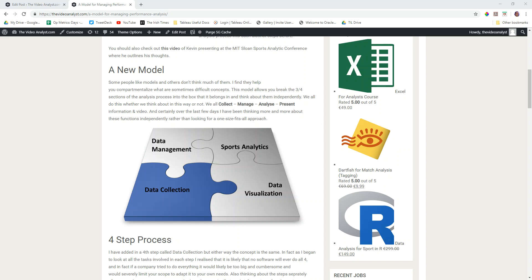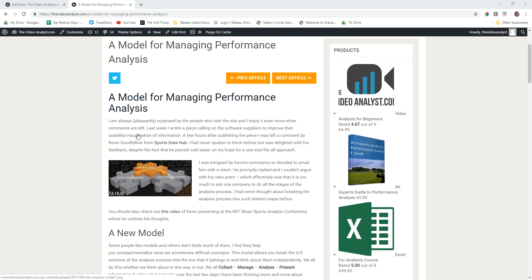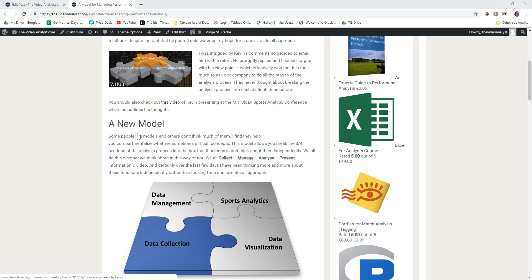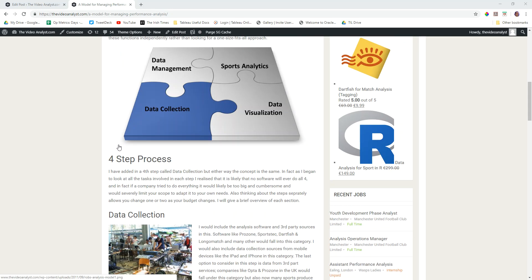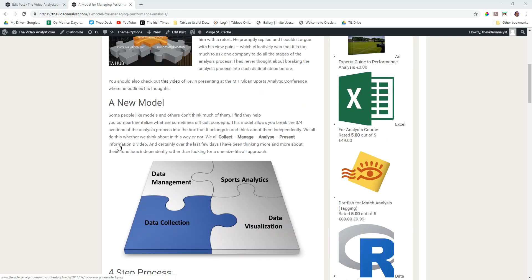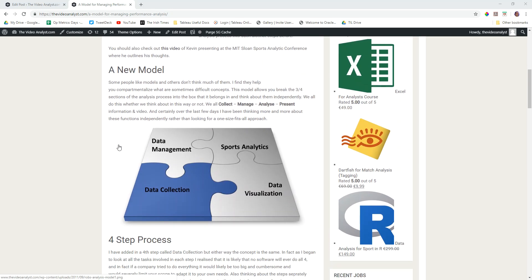Hello, I wanted to make this video about a blog post I wrote in 2011. I actually wrote a blog post and got a reply with some critique, and this was the reimagined post with my new learnings taken on board. It was kind of a model for managing data, performance analysis, visual analytics, the whole lot.